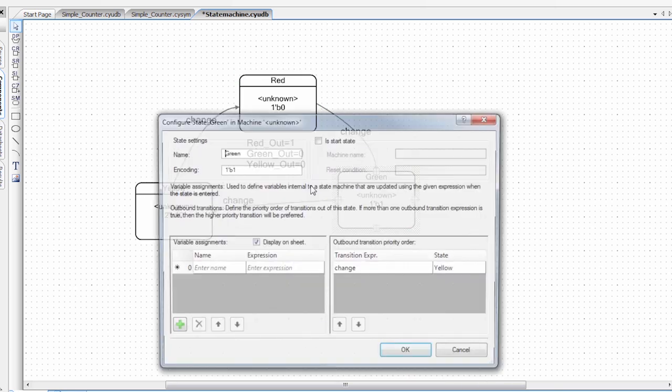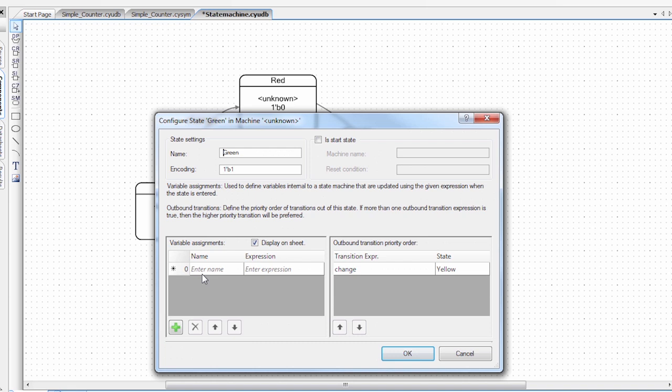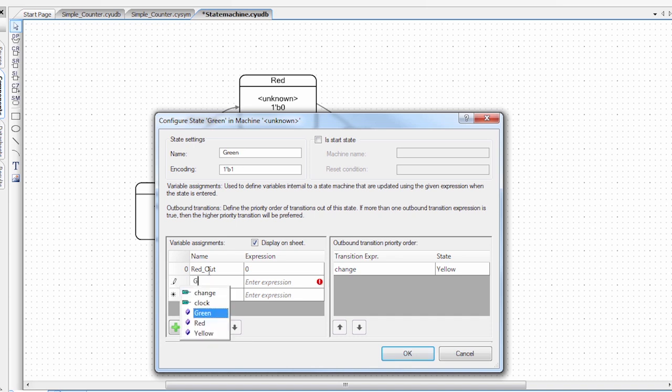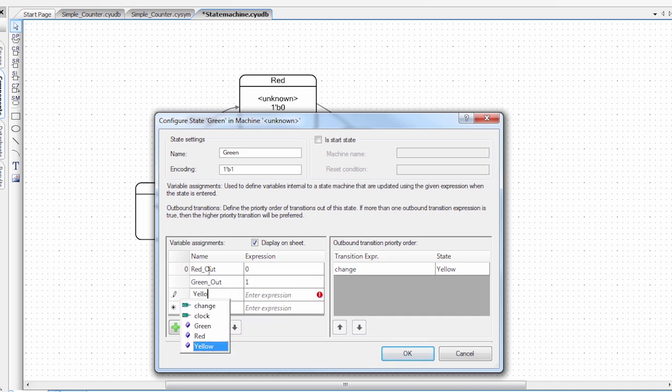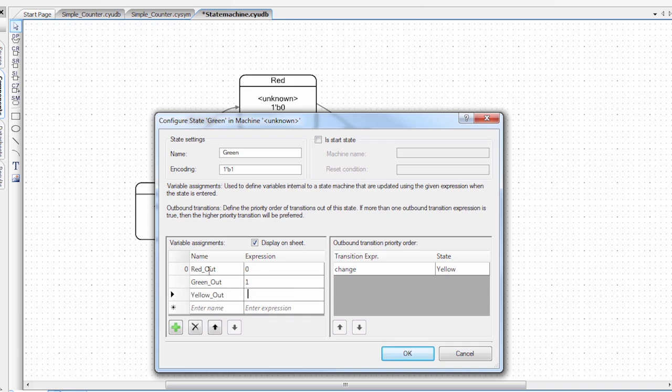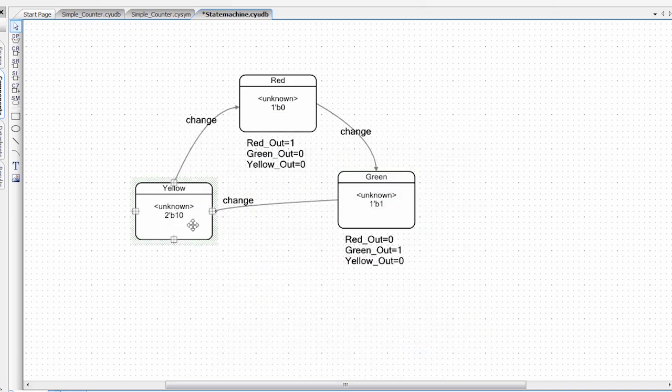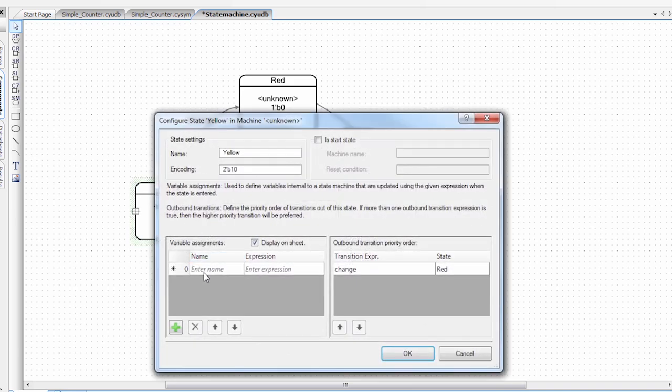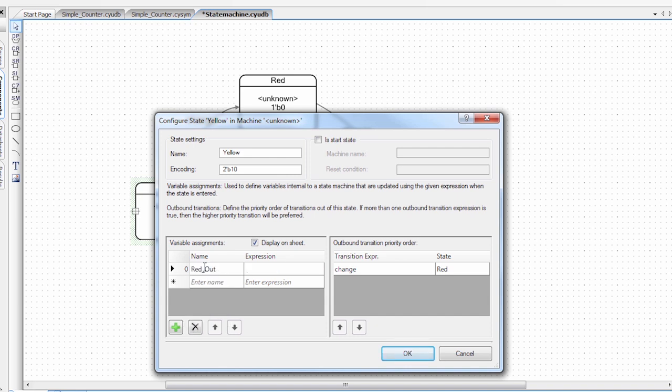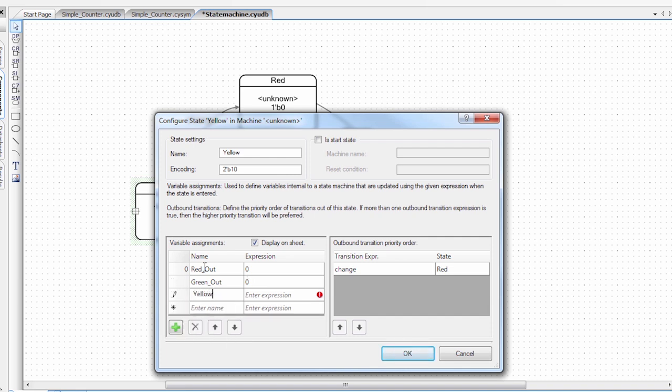And then I'm going to have to do this in all of my states. So in this state, it's green. We don't want the red on, but we do want the green on. And then lastly, we'll do the yellow state. And this state, we only want the yellow on. So all the other ones will be zero.